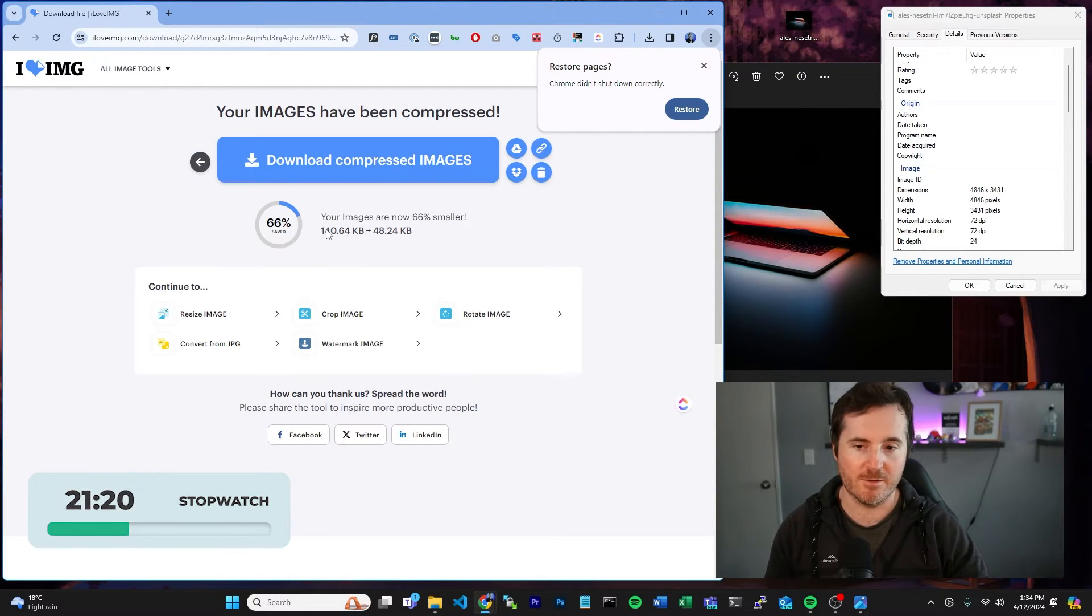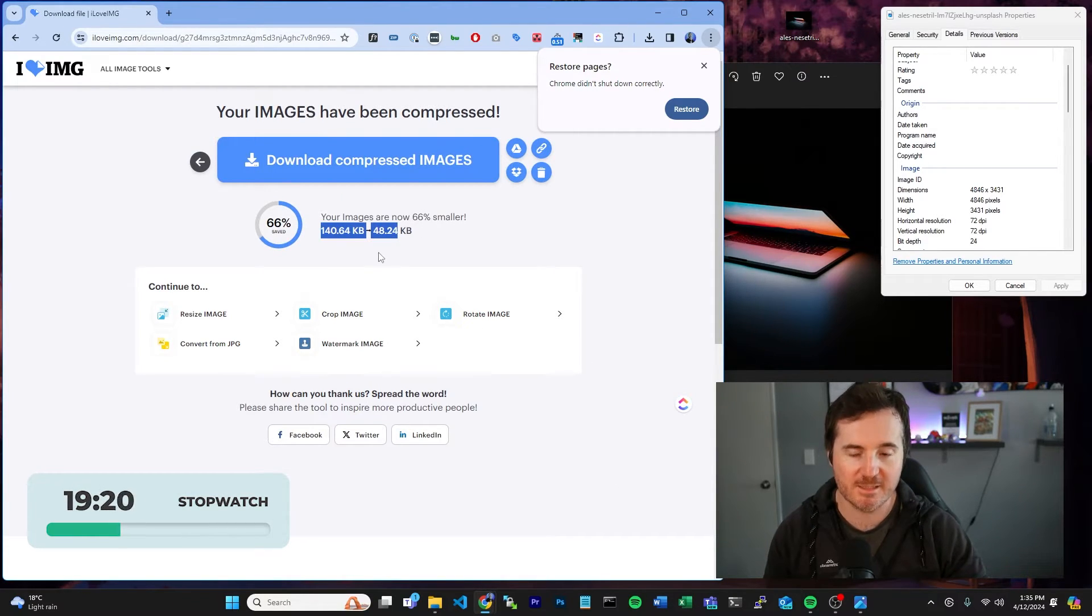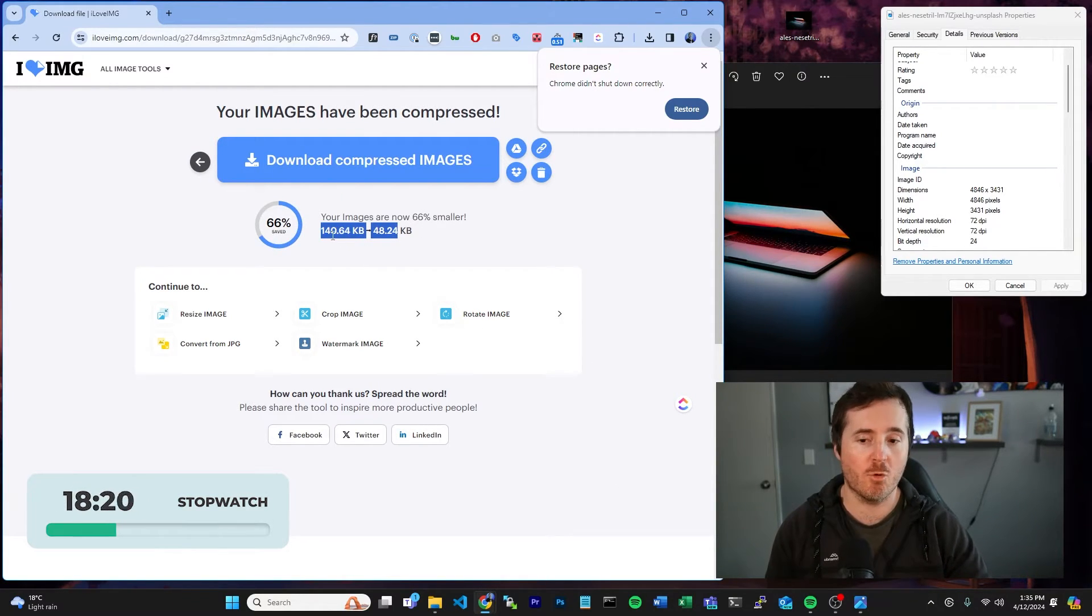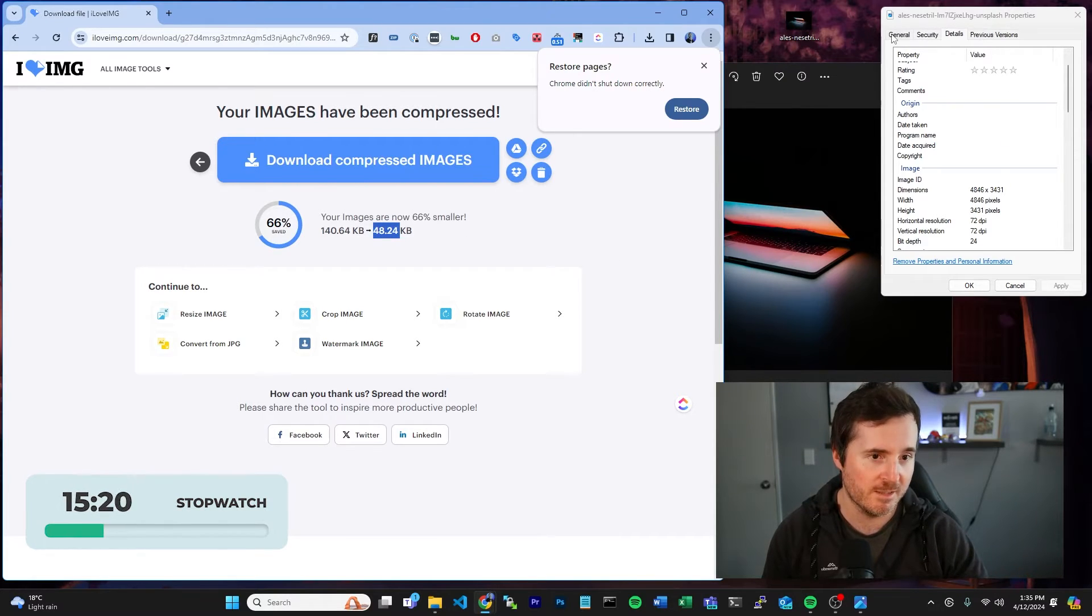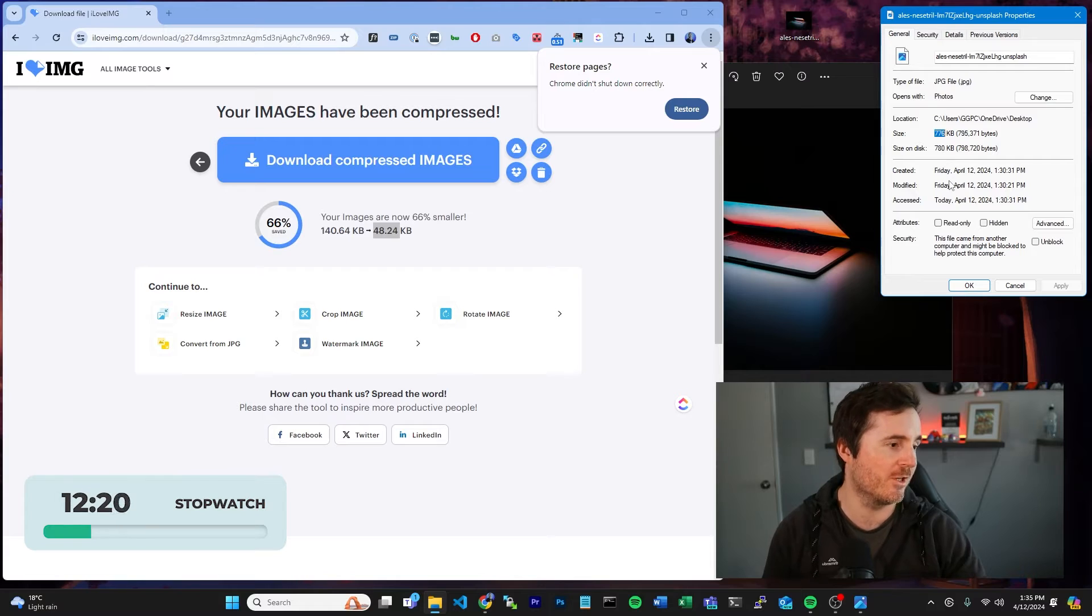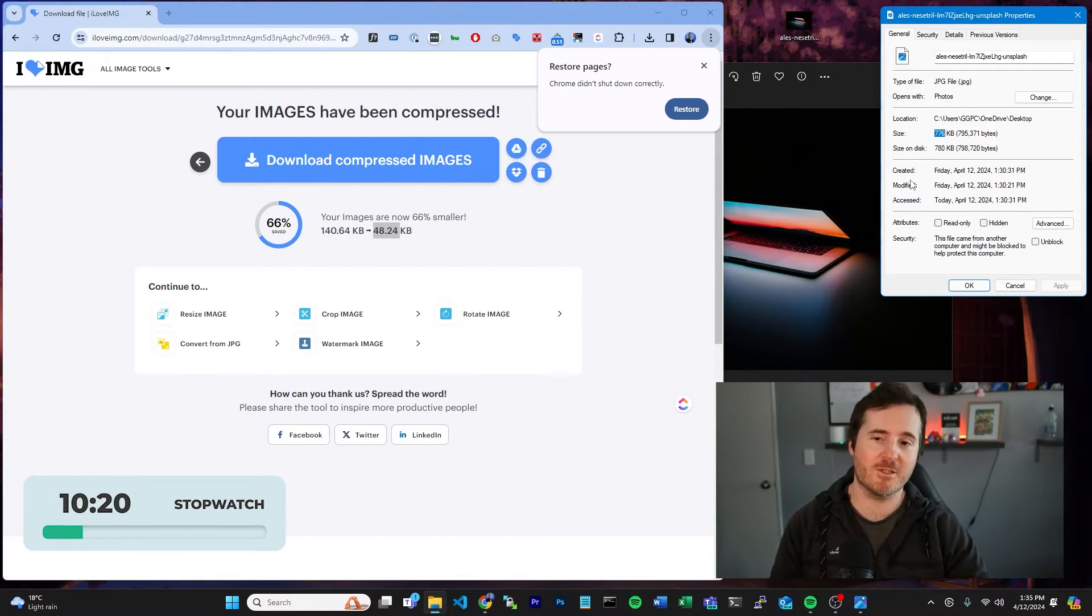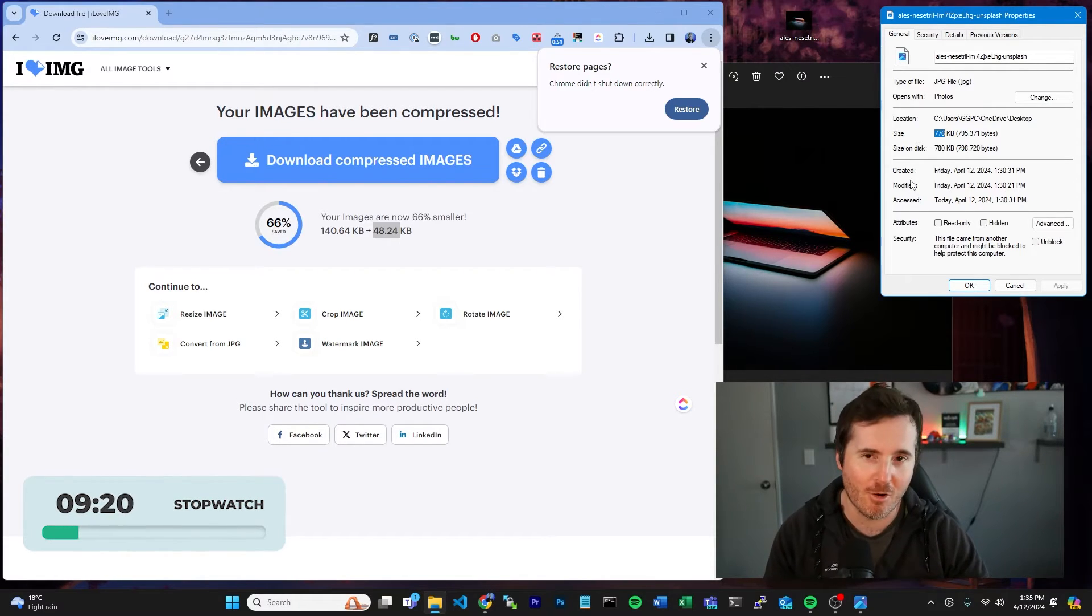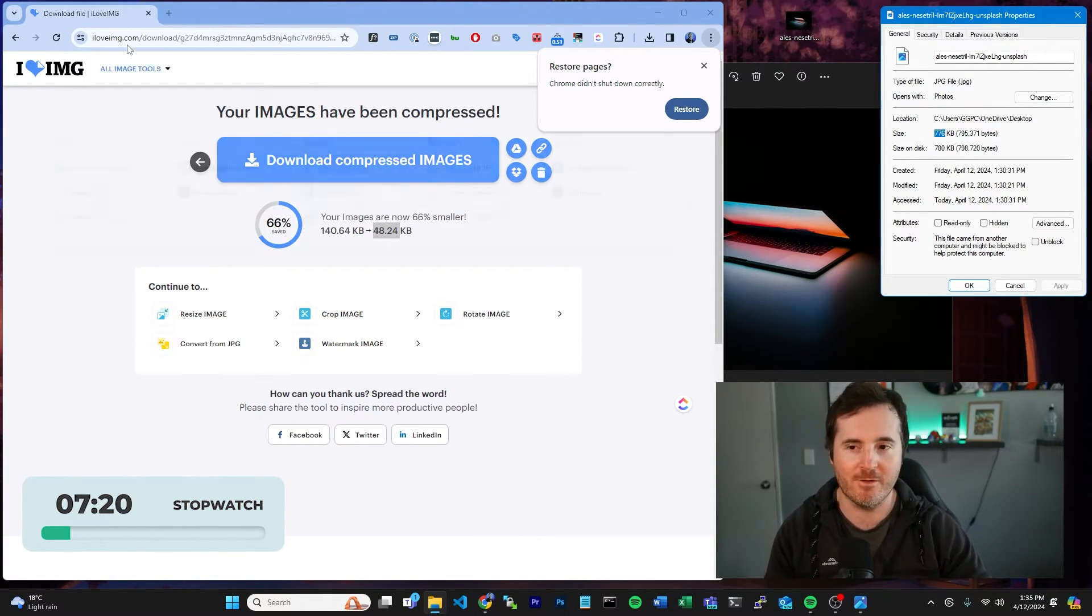This has already put it down 66% smaller from 140 to 48 megabytes. Our original size over here is 700 kilobytes. So your website is going to be downloading a lot faster and a lot quicker if you do this.